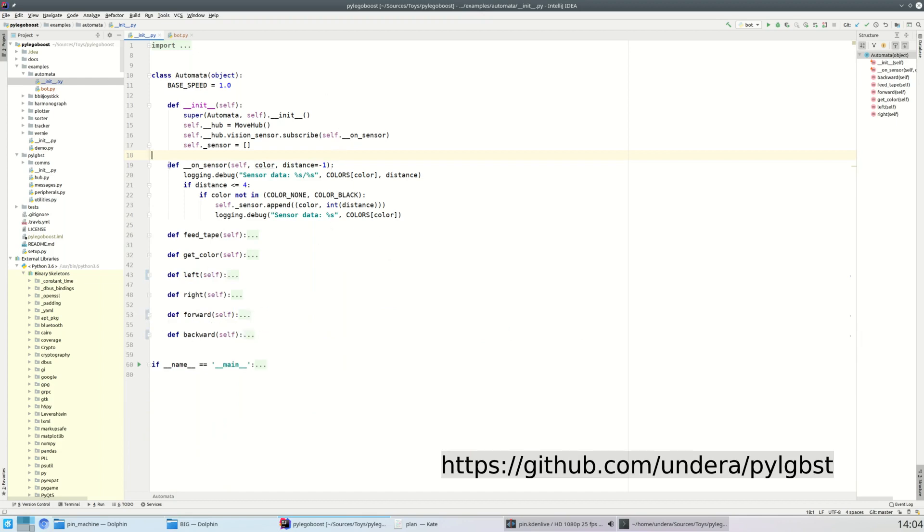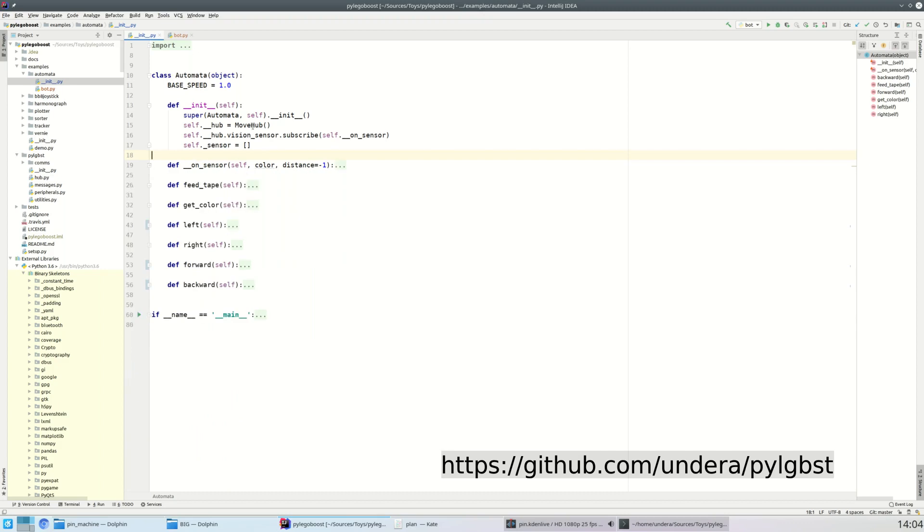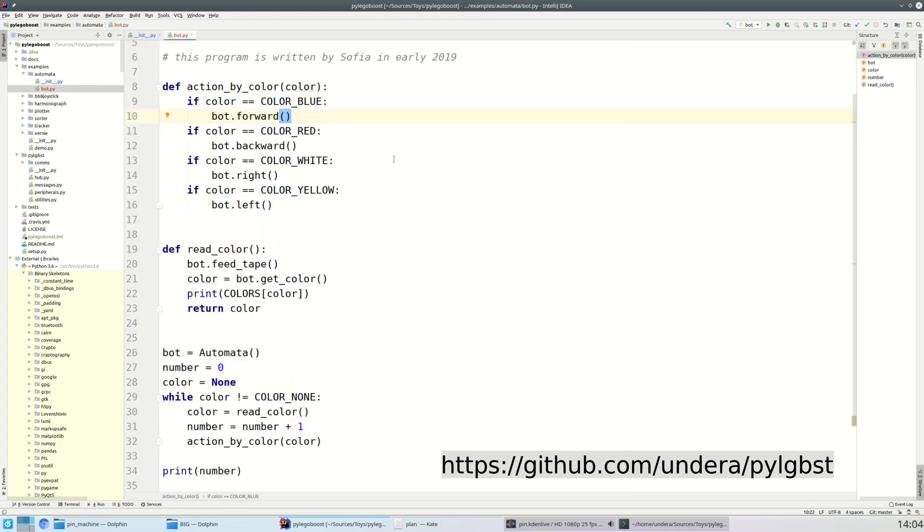So this class relies on the Python library. You can see the link to that library on your screen, and the program written by Sophia, my daughter, seven year old girl, is this. So we started from the flat program and then we learned something about procedures.